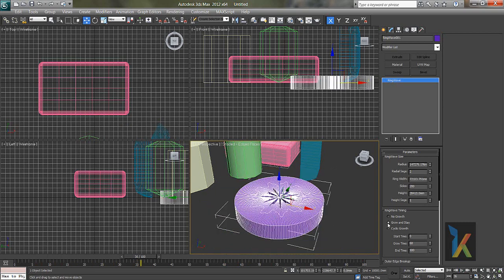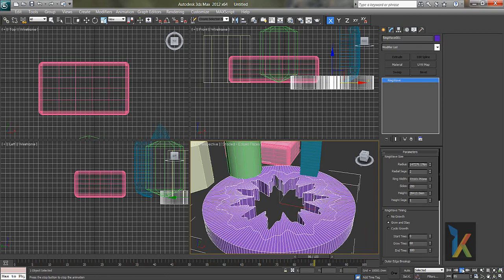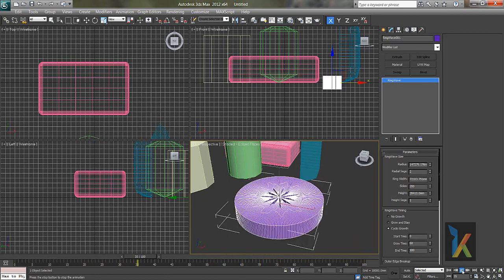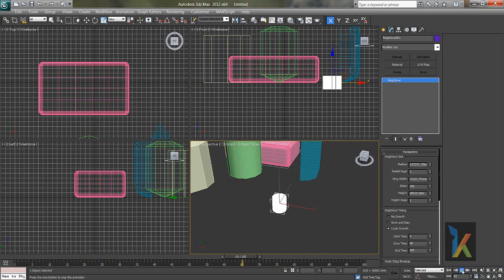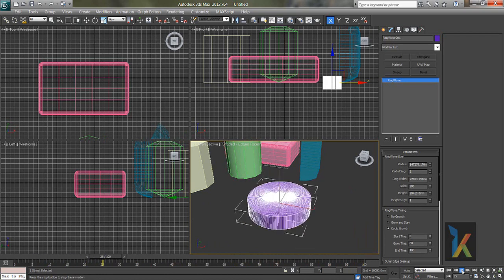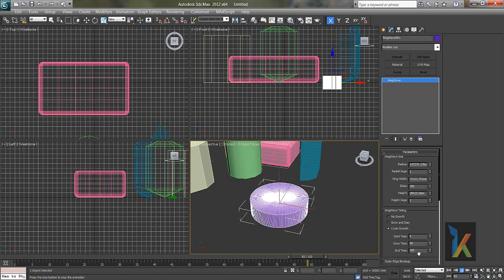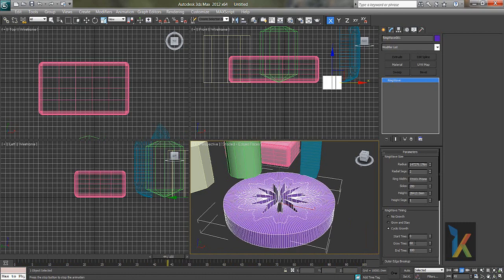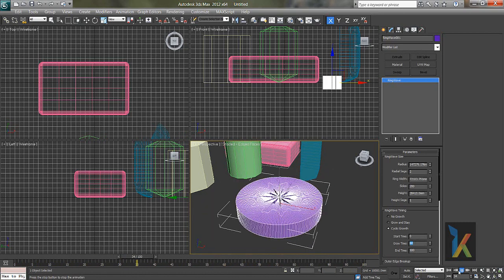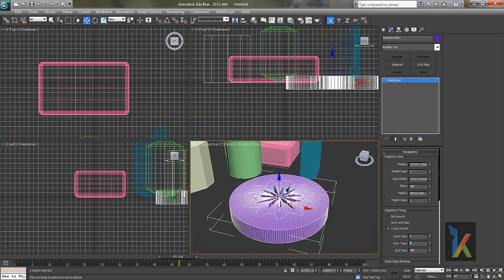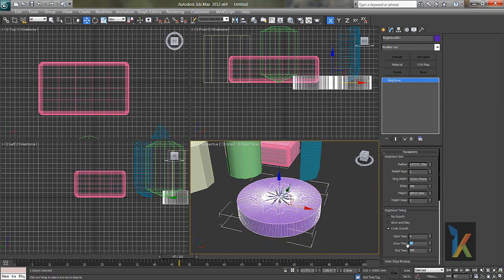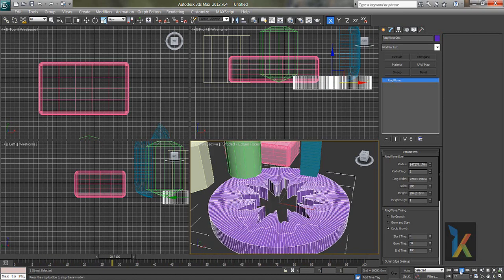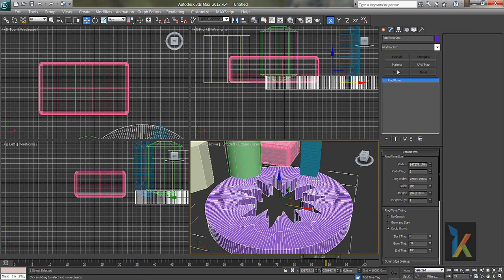Grow and stay. So you can play like this. Grow and stay, cyclic growth. So this is what it takes. End time 100, grow time 60. You can change it over here. It's a very good playable option. 30, and say play. So this is what.